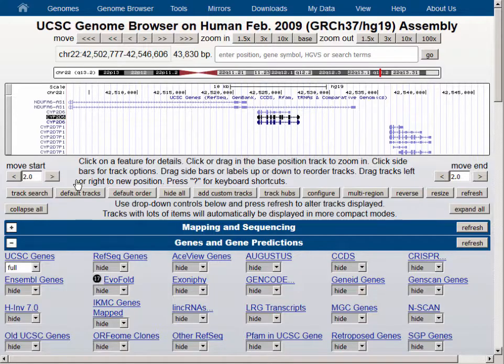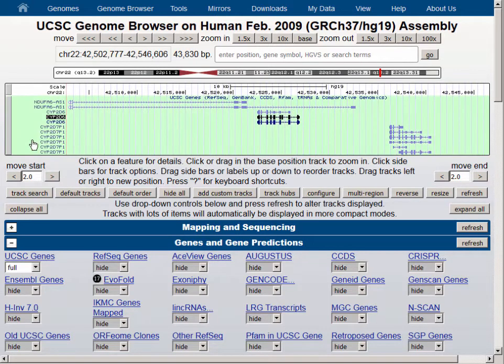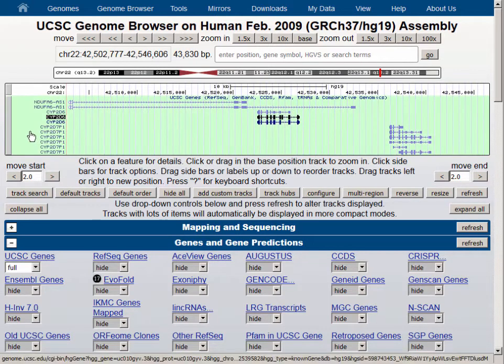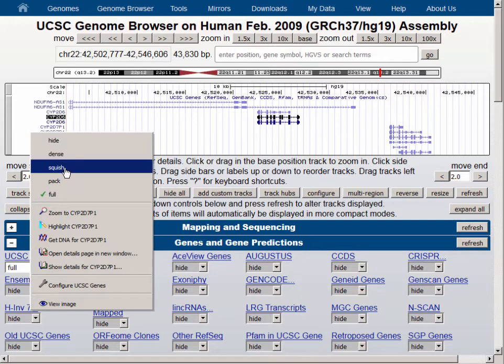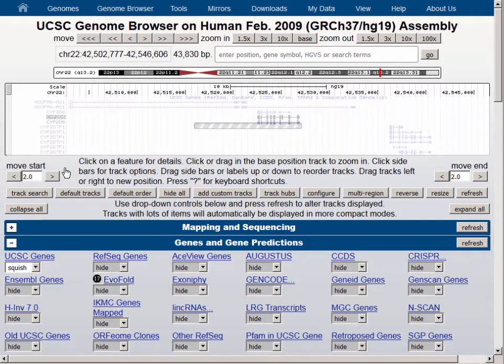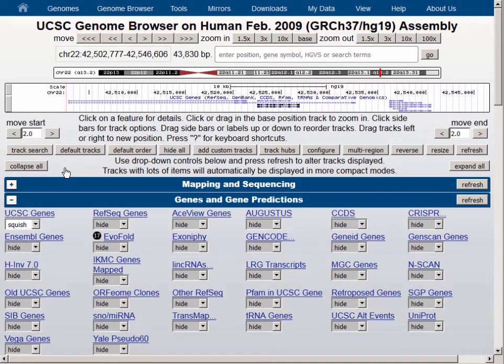The one remaining type in a typical gene track is Squish, which essentially squeezes down the Pack display into a much tighter display, dropping all of the item names and showing you just the individual isoforms in a very condensed fashion.